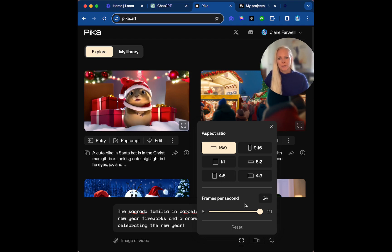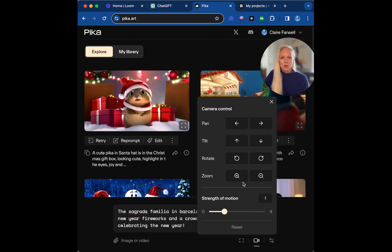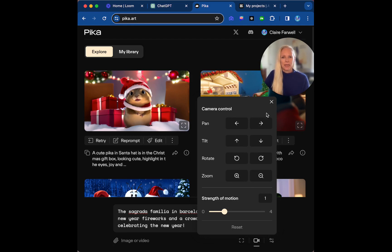Frames per second, so you can play with that later. I'm going to keep it on the first one. And then motion control, we can actually, in our second part of it if we wanted, after we could pan left or right, tilt up and down, rotate and zoom in and out. So I'll show you a couple of examples of that.